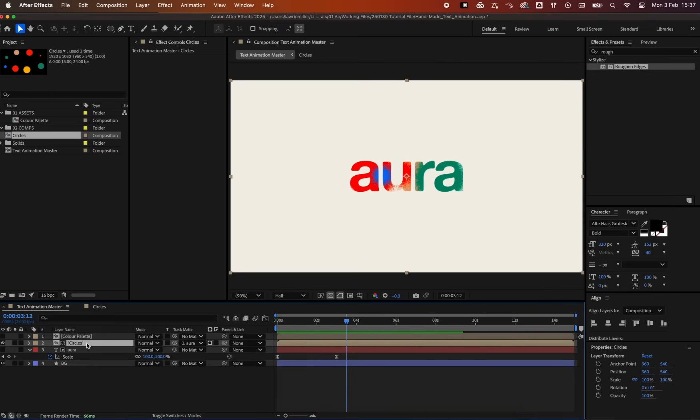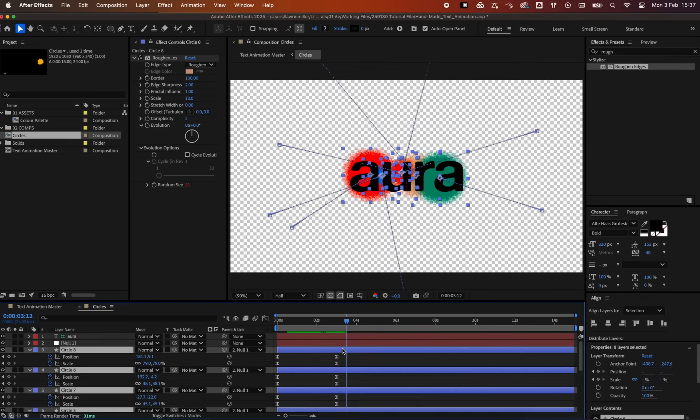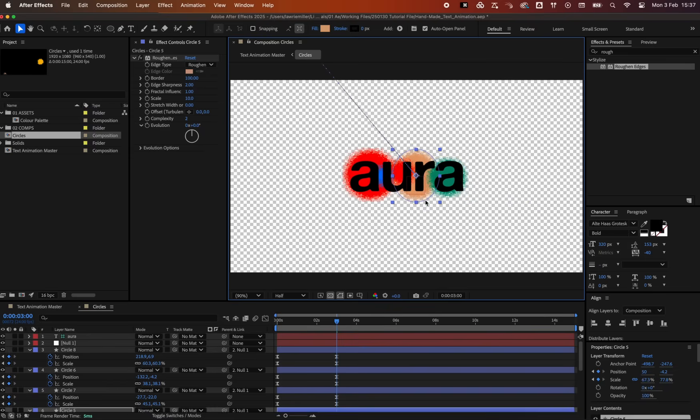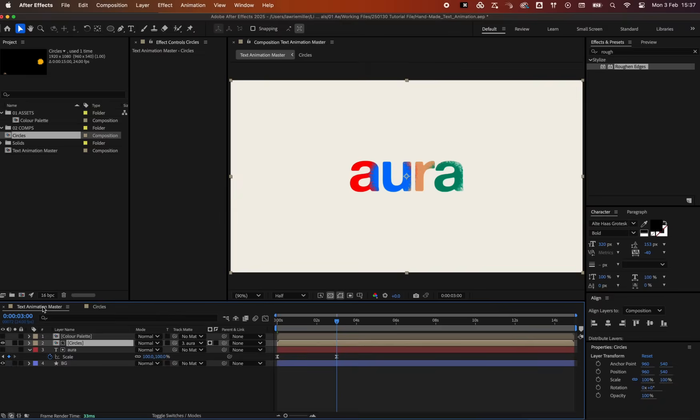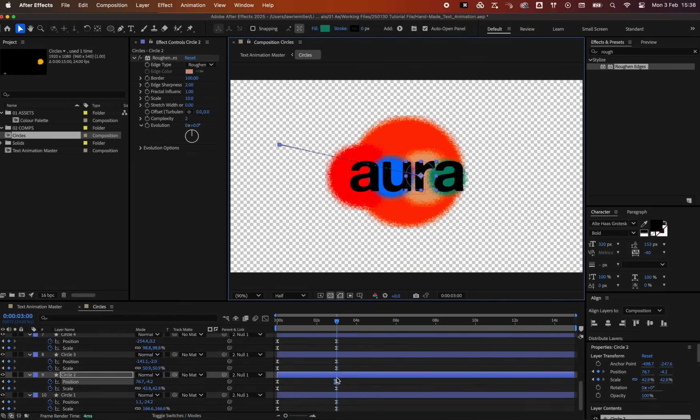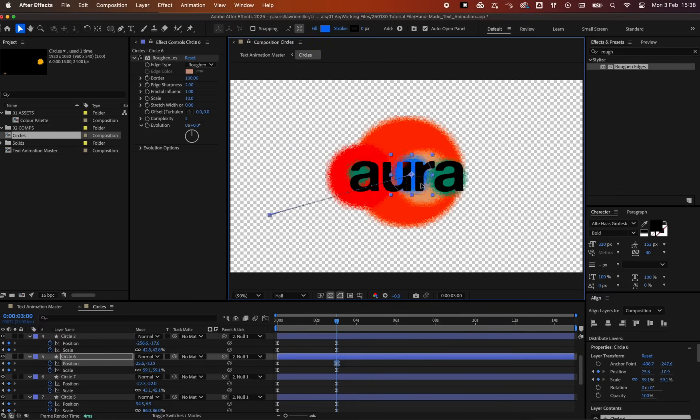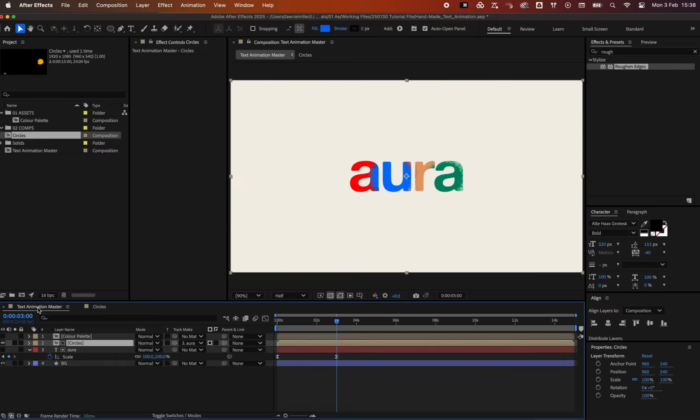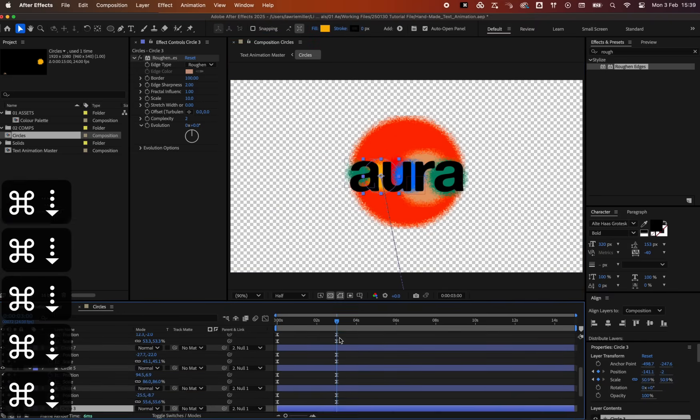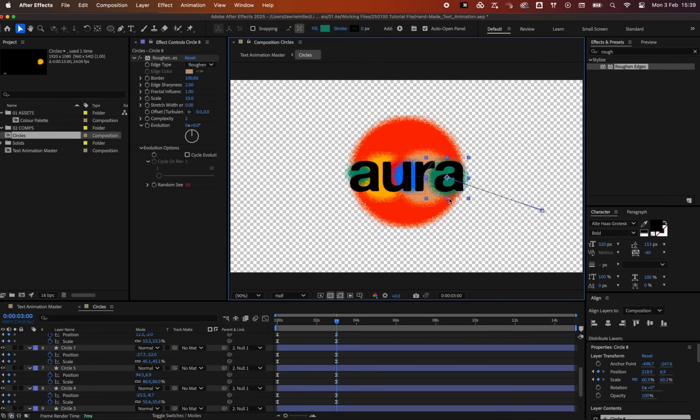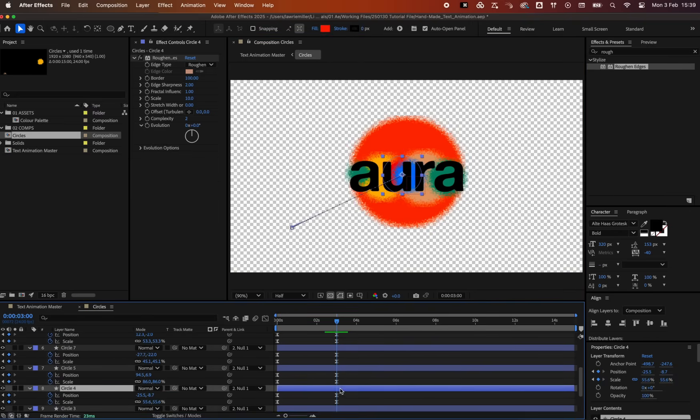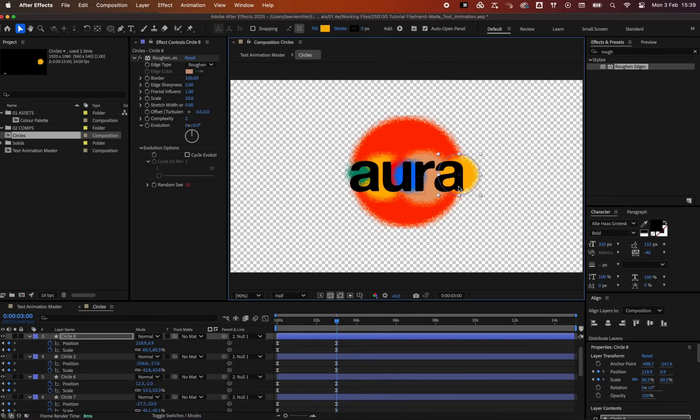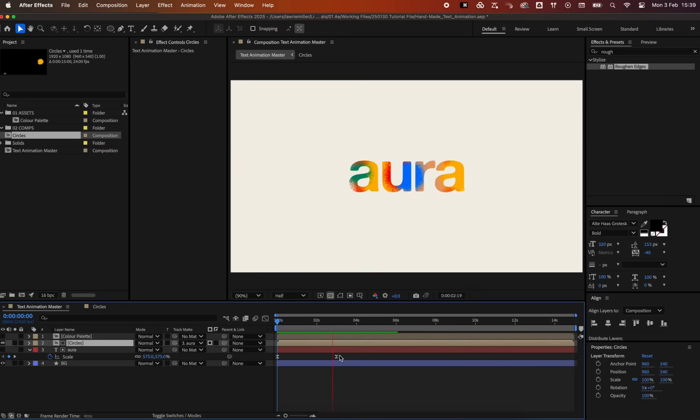Now we can go back into the circles composition and adjust the positioning, order, and scale of the circles to refine the overall look. This may take some back and forth. The aim here is to spread the colors out evenly so that no single color is too dominating. The beauty of this method is that you will create a new and unique outcome each and every time, just like handmade animations. This looks about right.